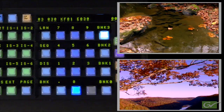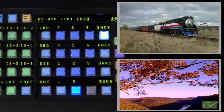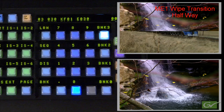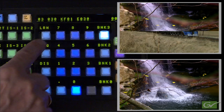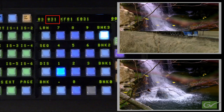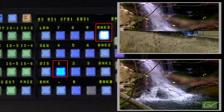Choose two different sources on the A and B buses and select Wipe 1 on the transition panel. Move the fader arm on ME1 to be somewhere on screen. Press Learn and E-MEM number 1. This will learn the current state of the ME1 effect into Register 31. The number 1 button will light up indicating the Learn has been performed.